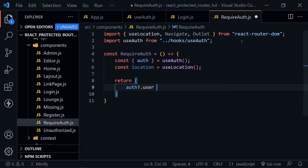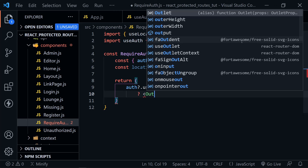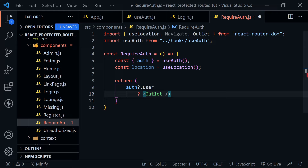Let's make this a ternary. If we have a user, we return the Outlet. This is another Outlet like the one in the Layout component — it represents any child components of RequireAuth. So RequireAuth can protect all the child components nested inside of it. Only if we have a user will it show these components.